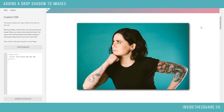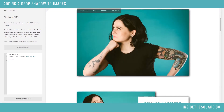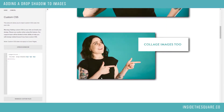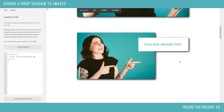Now if we scroll down, you can see we've got the drop shadow there, and it works on these collage images too. Now it treats them all as one thing, so definitely keep that in mind. We're not going to have the drop shadow effect underneath that box — it treats it all as one image, which is kind of an interesting thing to point out.